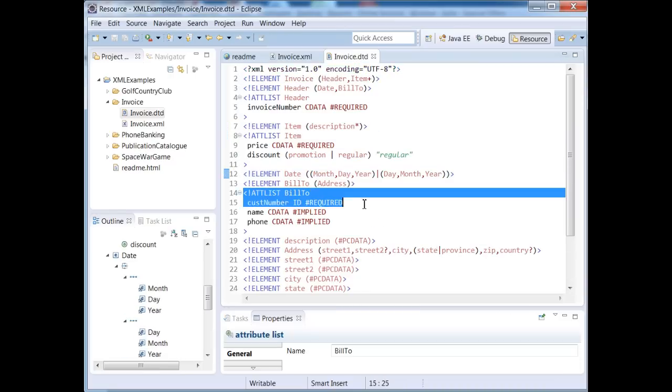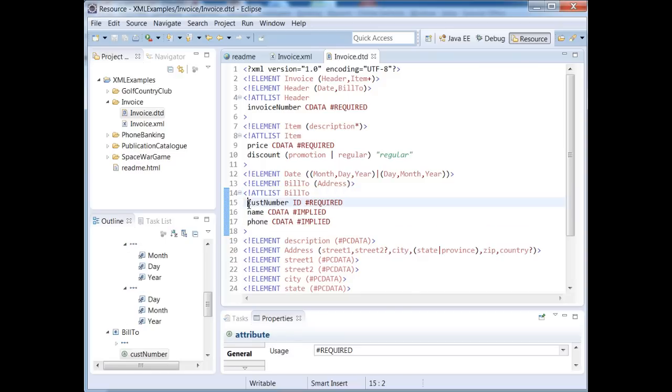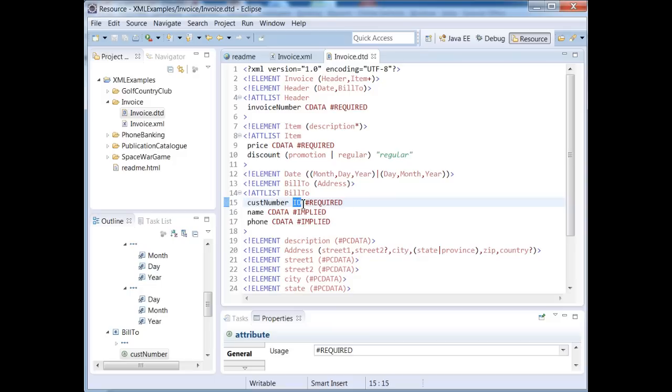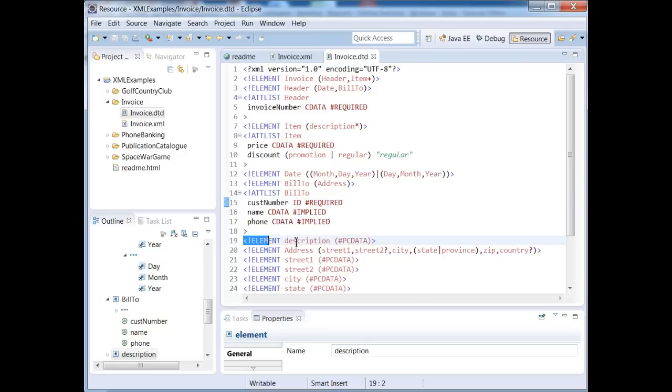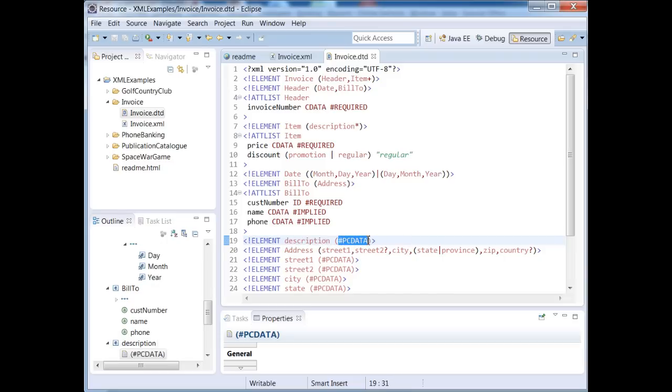Our bill to consists of three attributes. We have a cust number, which is required. The ID simply means that no two cust numbers can be the same. And then we have name and phone, which are optional. Let's skip down to here. The description element, the pound PC data just means parse character data, in other words, text. So the description tag can contain any text. Same thing with all these elements down here, street one, street two, and so on.